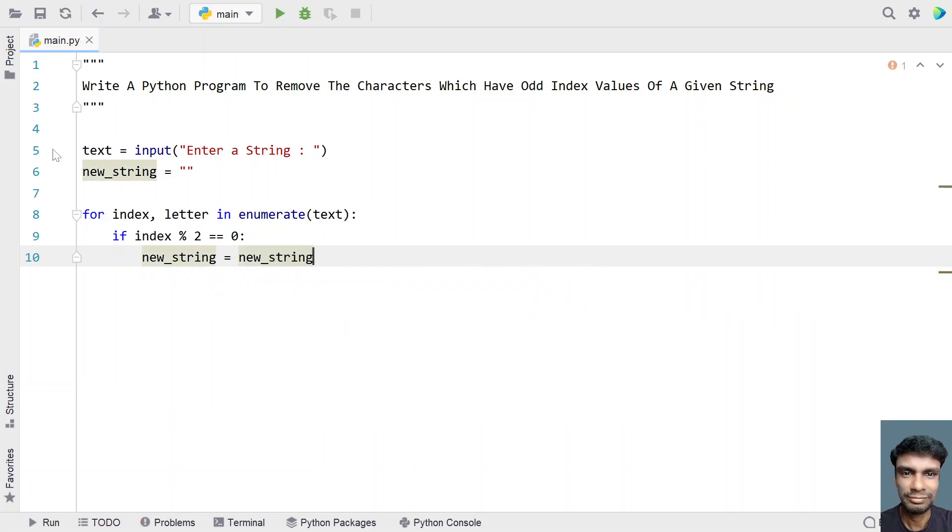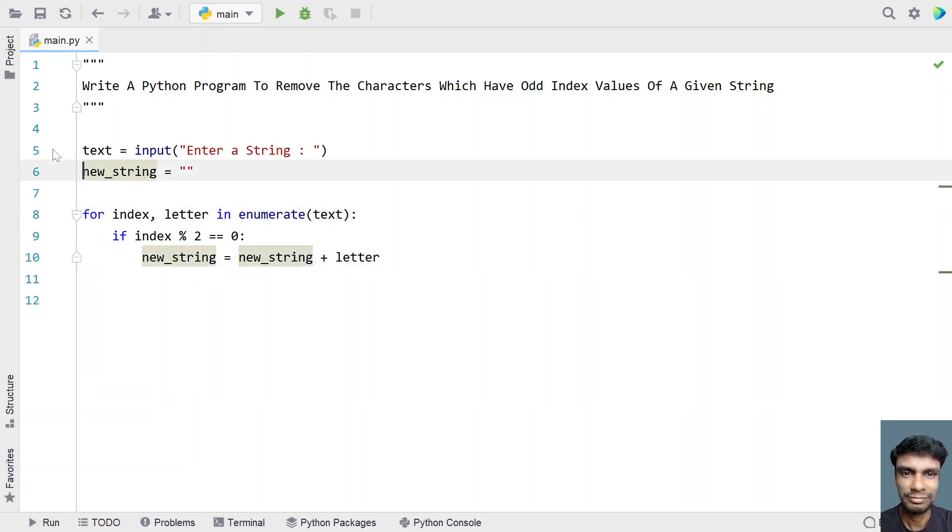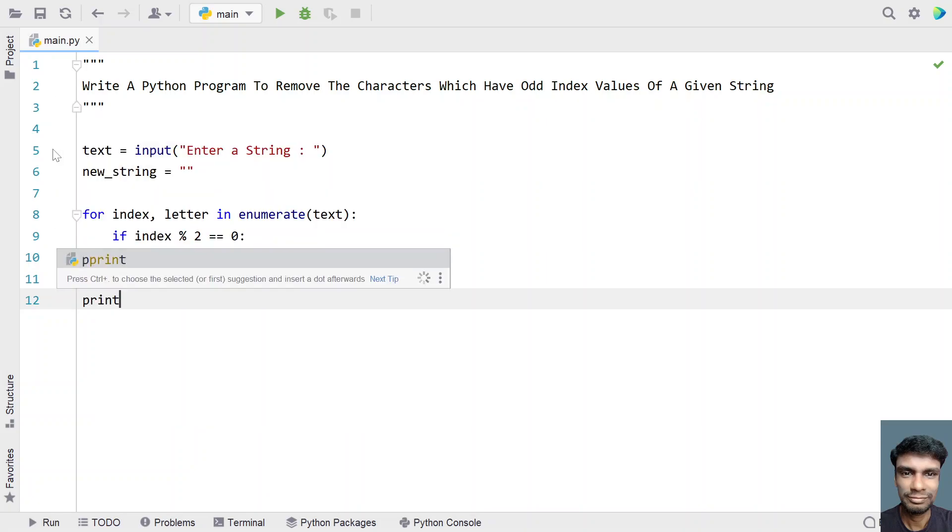plus the letter. Once the for loop completes, new_string will be having the even indexed values, so let's print it.